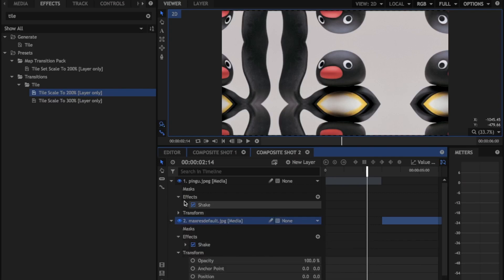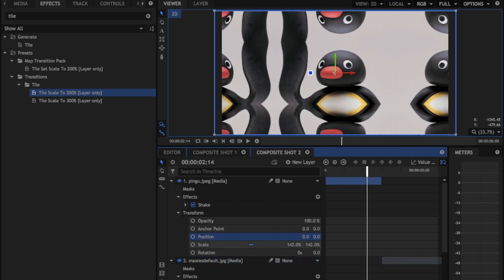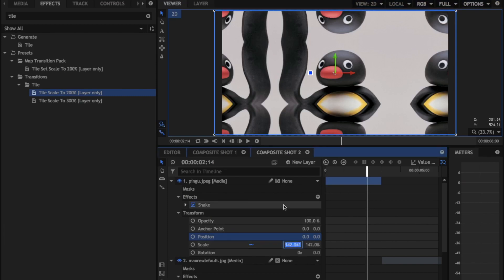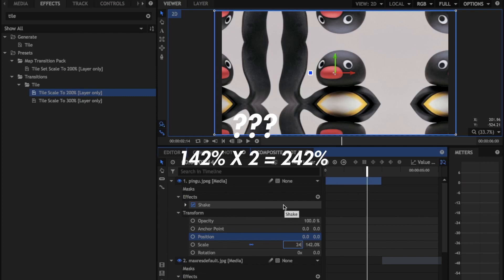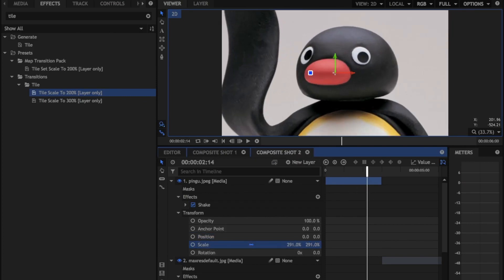So now what you're going to do is you're going to find this right here, it says 142% because we scaled this up. So you're just going to double that, which is 242% pretty much. And you guys can see here that there's just still a little bit of mirroring, so you're going to want to zoom in just a little bit more.